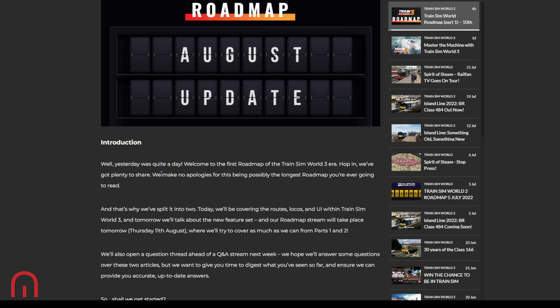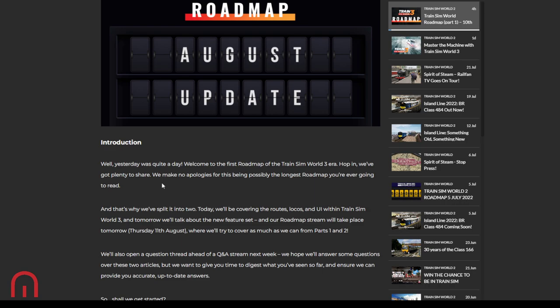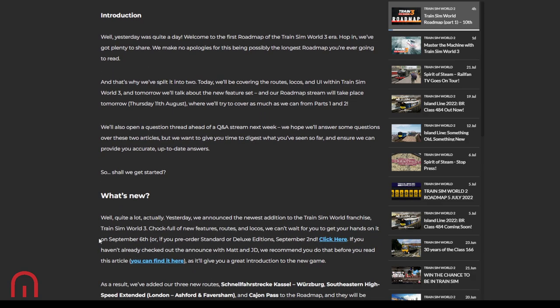So yesterday was quite a day. This is the first roadmap of Train Sim World 3 era. There's plenty to share, that's why they split it into two, the longest roadmap we're ever going to read. Today we'll be covering the routes, the locos, UI within Train Sim World 3. Tomorrow they'll be talking about the new feature set. The roadmap stream will be tomorrow, 11th of August, Q&A as usual. It'll be Thursday because of this roadmap being over two things. They'll also open a question thread ahead of the Q&A stream next week, so they'll hopefully answer some questions over those two articles.